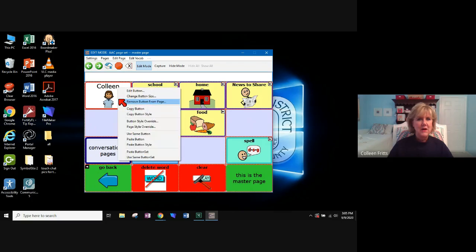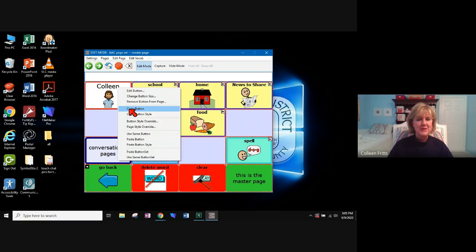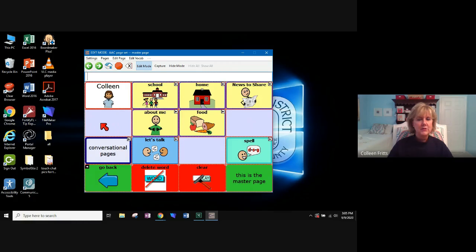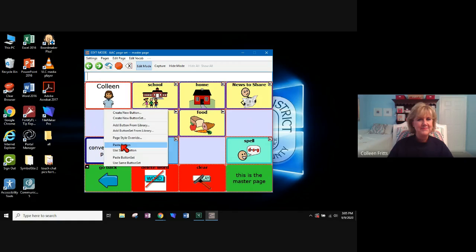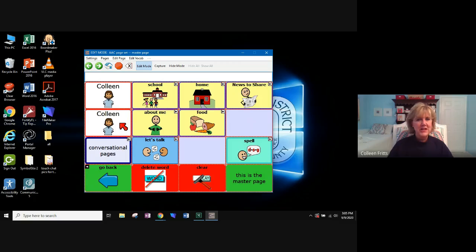So I'm going to choose this Colleen button. I'm going to copy the button. Go to the place where I want the copy to go. And I'm going to paste the button. And now I can change this to what I want it to say.